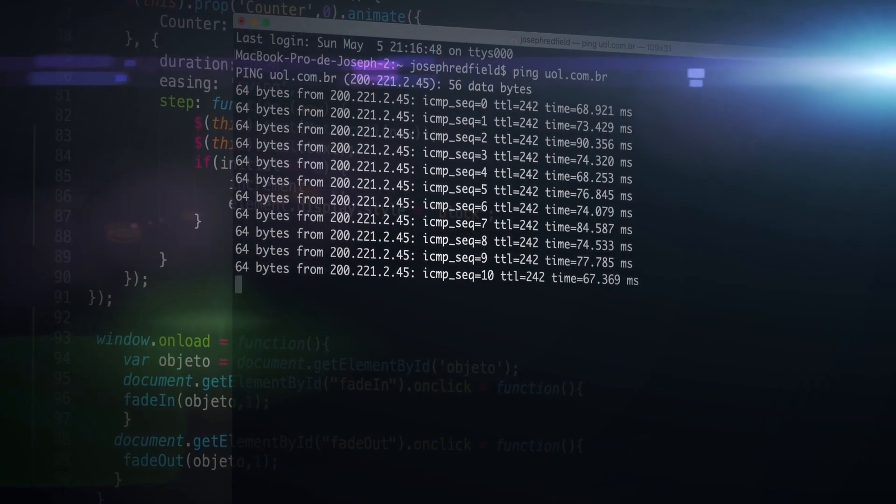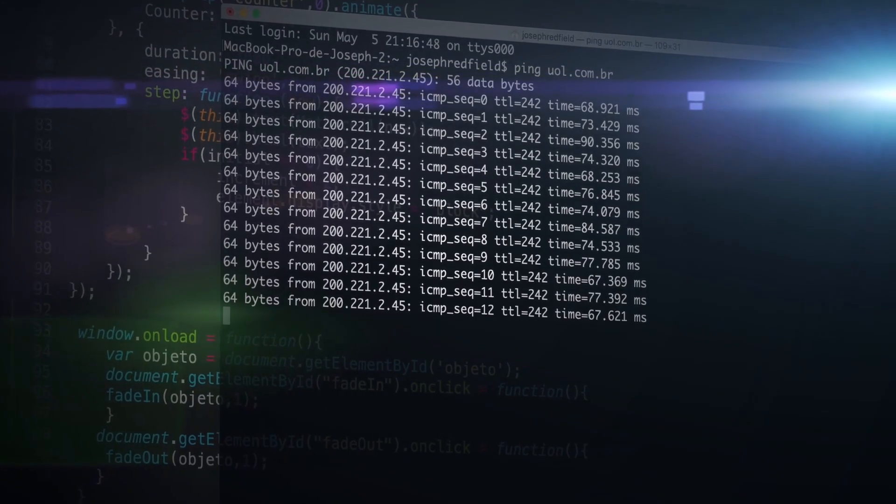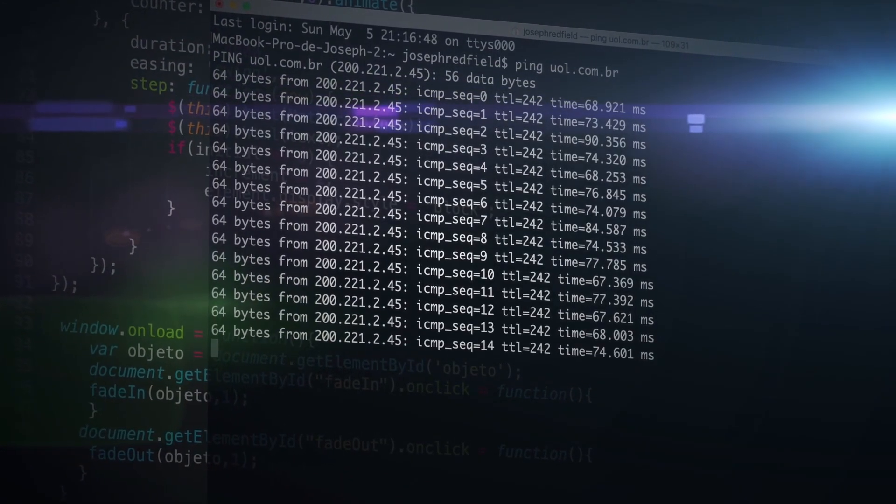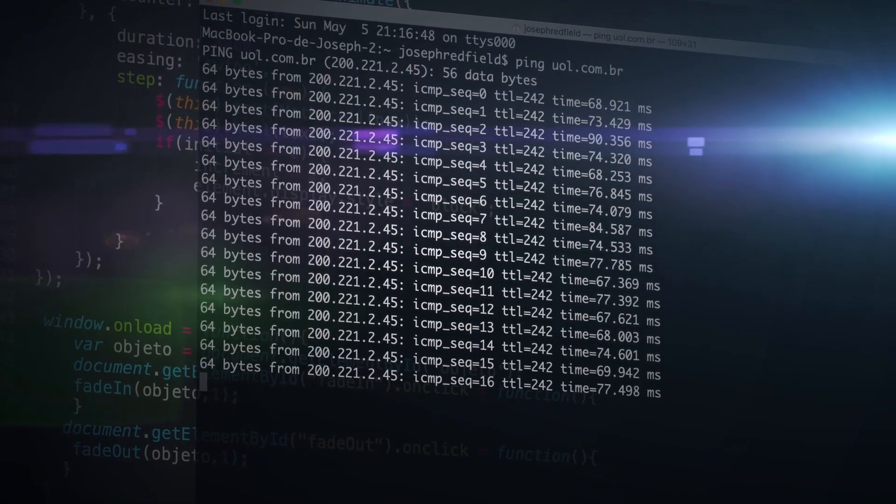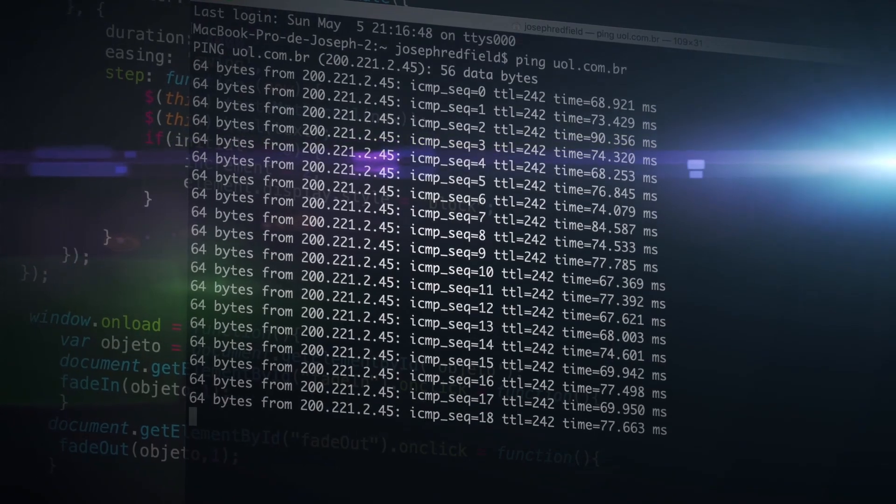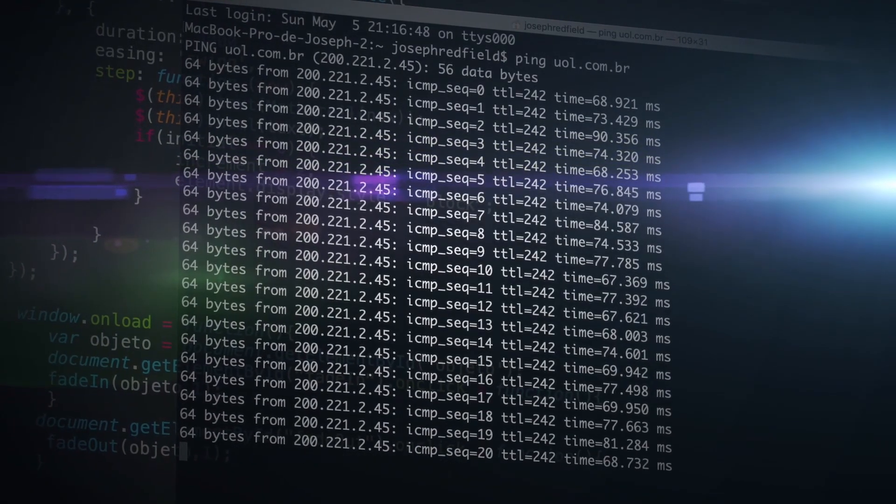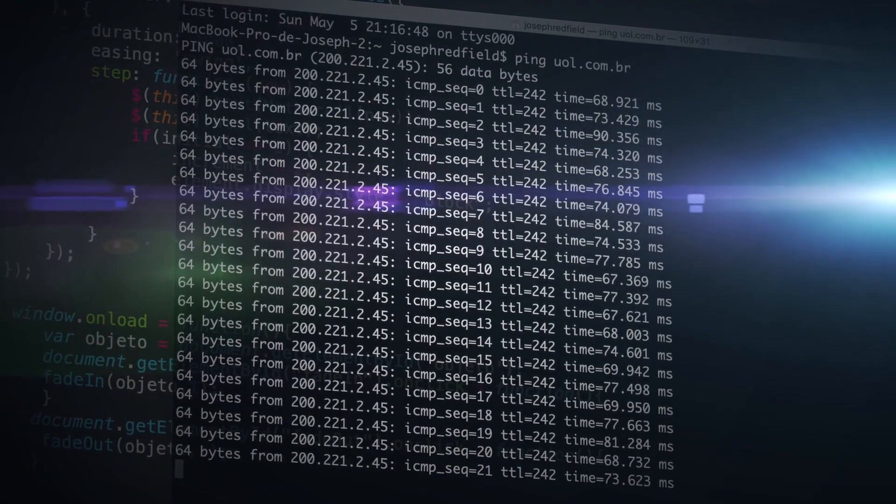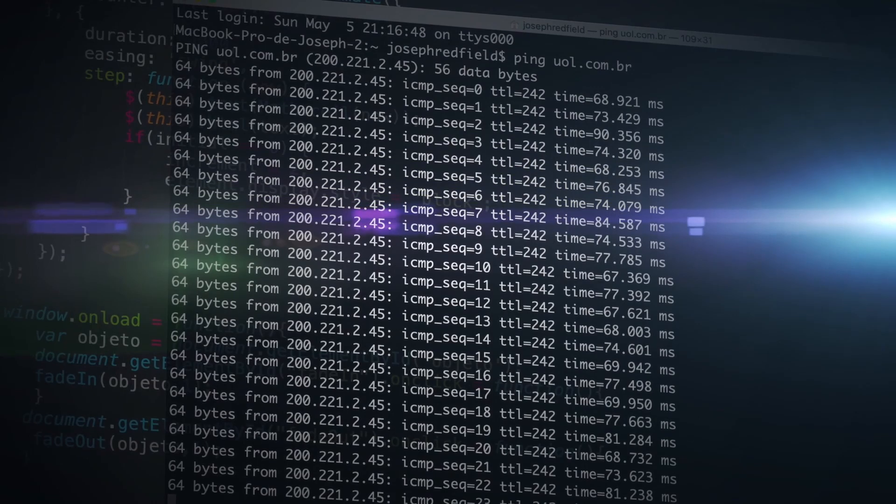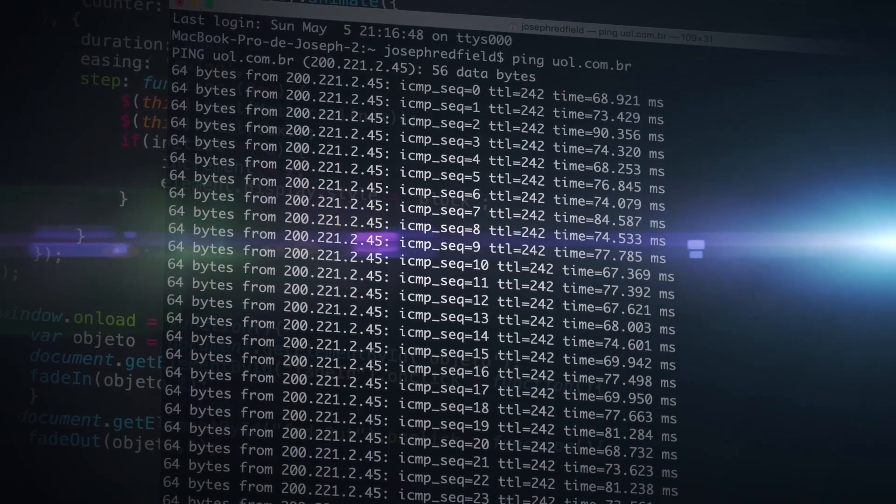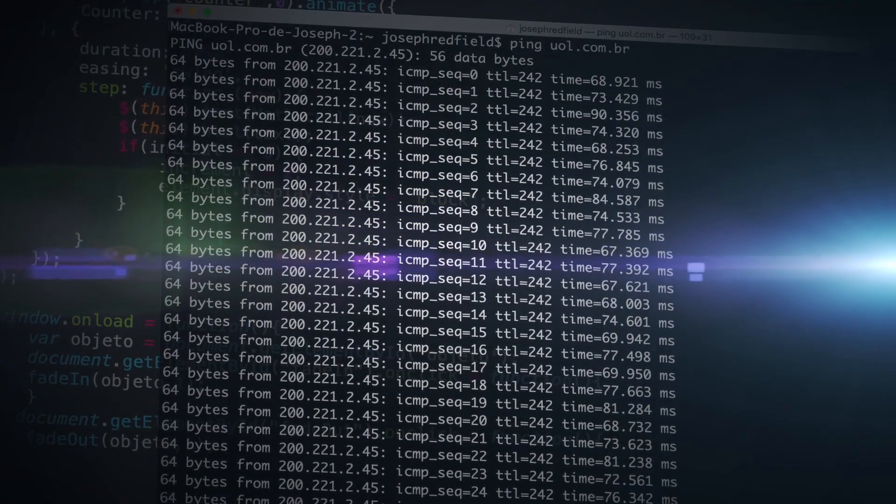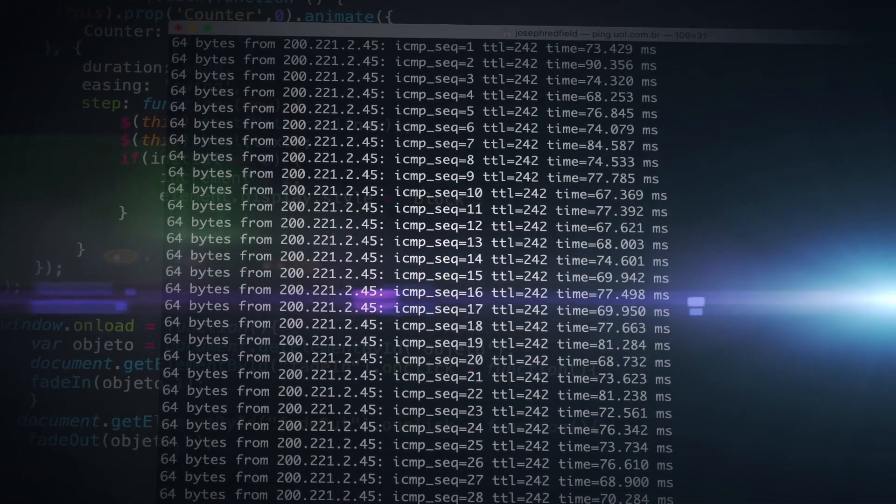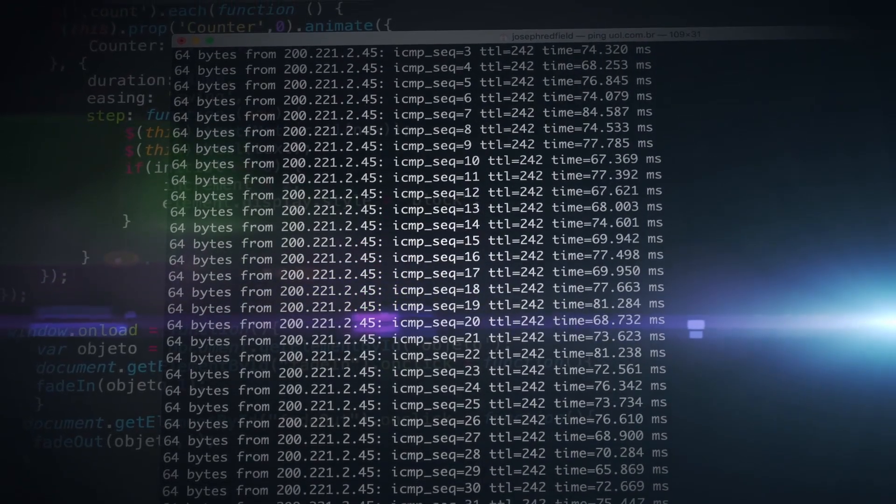An advanced firewall will take it a step further. It can do things like stateful inspection where it determines if a packet is part of a valid flow of traffic or whether an attacker is trying to slip a packet into the middle of a conversation. An IPS can take this even further and look deeply into the traffic to see if it matches known patterns of attacks.